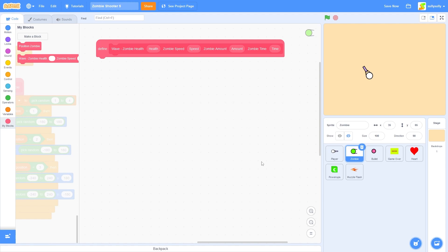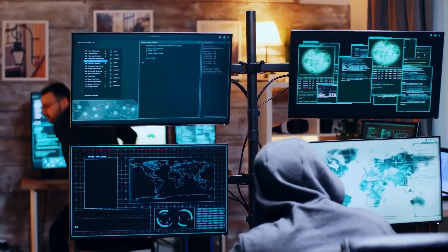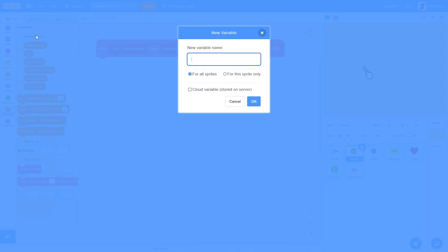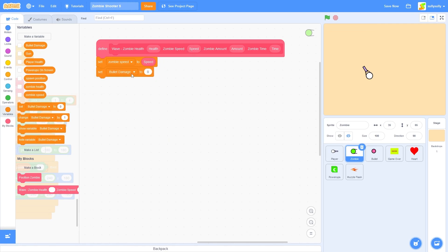That's probably the biggest block I've ever seen in my scratching career. Let's get coding. The first thing we need to do is go to our variables and make a variable called 'zombie speed' — so each zombie has its own speed. Let's make sure that's for the sprite only. Now let's set zombie speed to 'speed', and then set zombie health to 'health'.